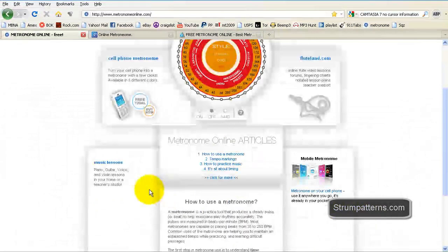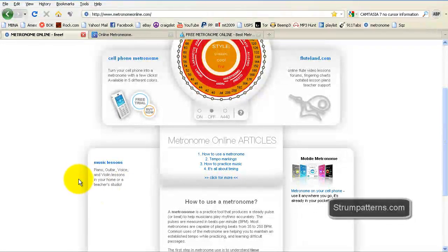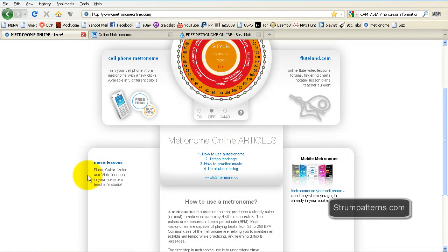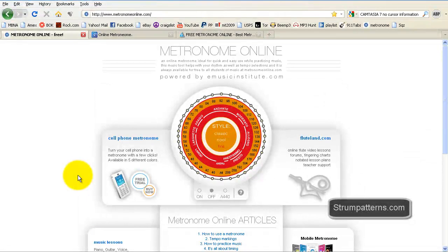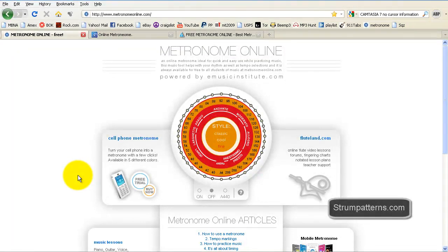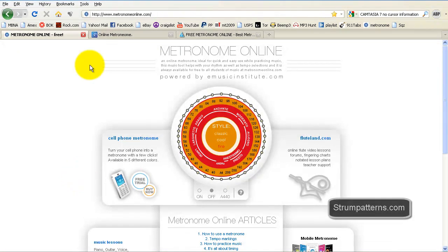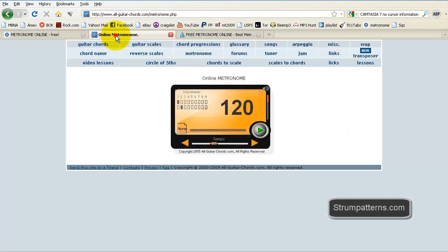This site also offers a few different articles here on how to use a metronome and tempo markings and that kind of thing. So you might check that out. Out of the pages we're going to review today, this is the only one that I've noticed that really has those kind of tutorials available for you. Okay, on to the next one.